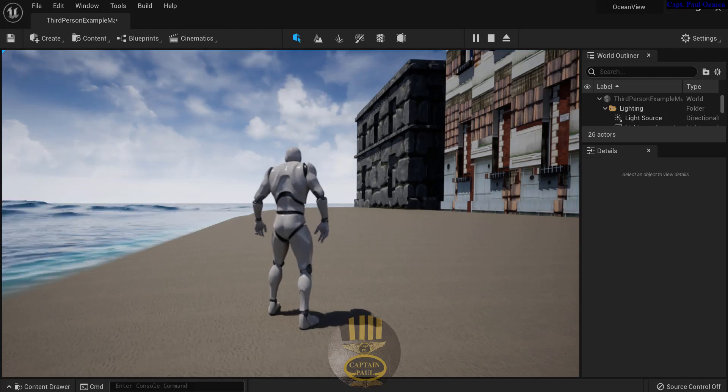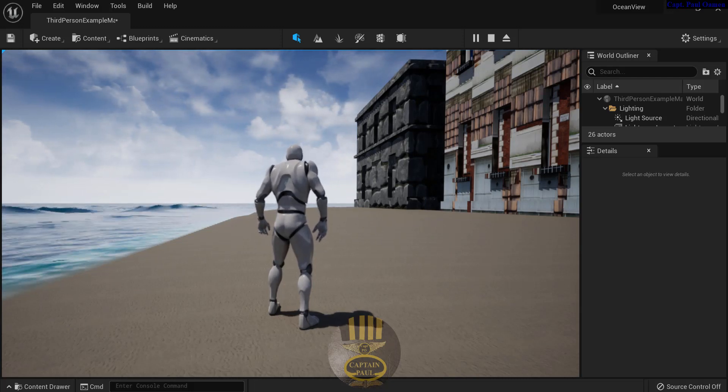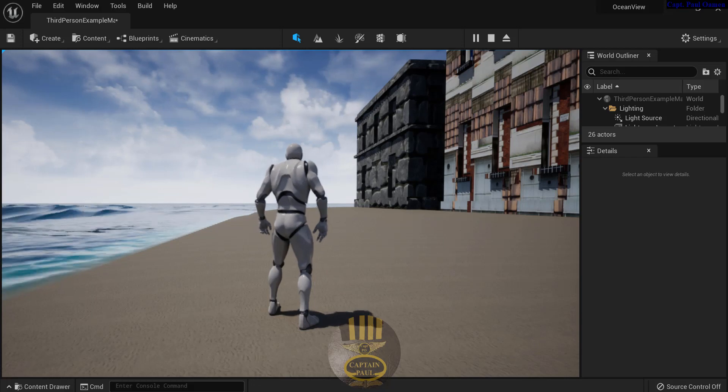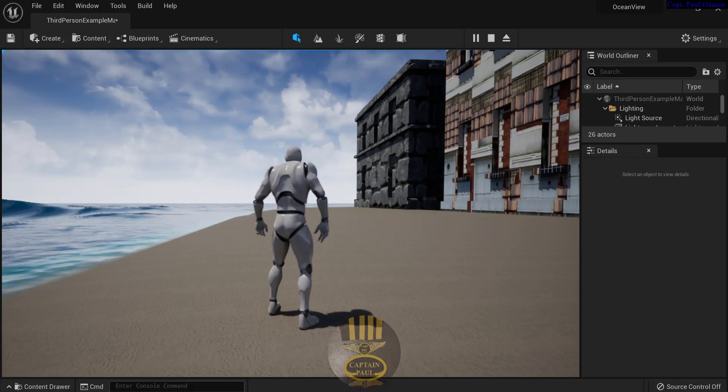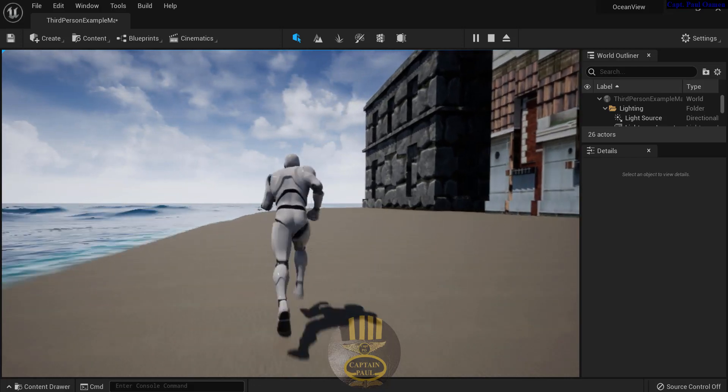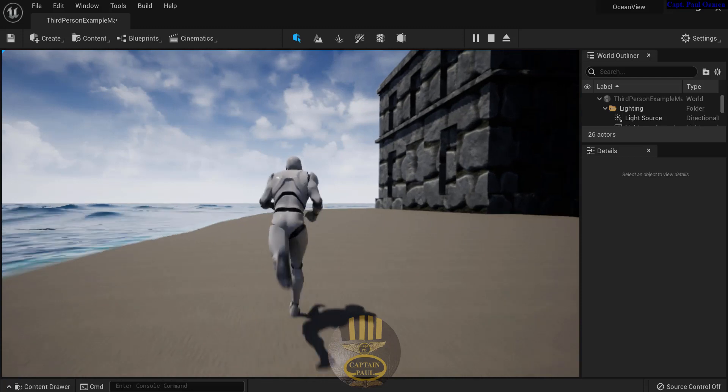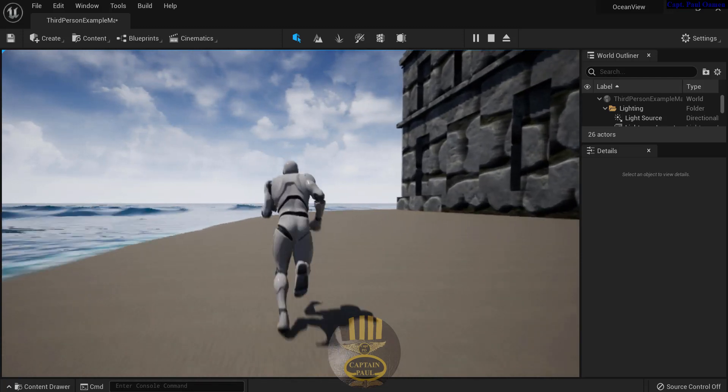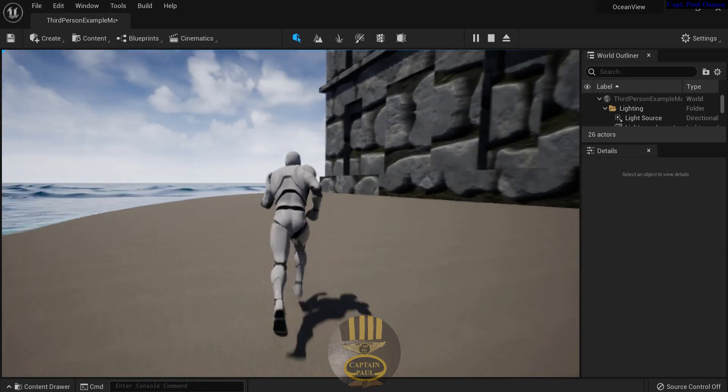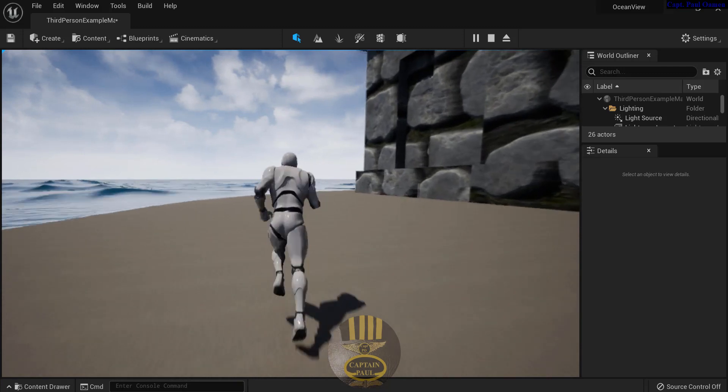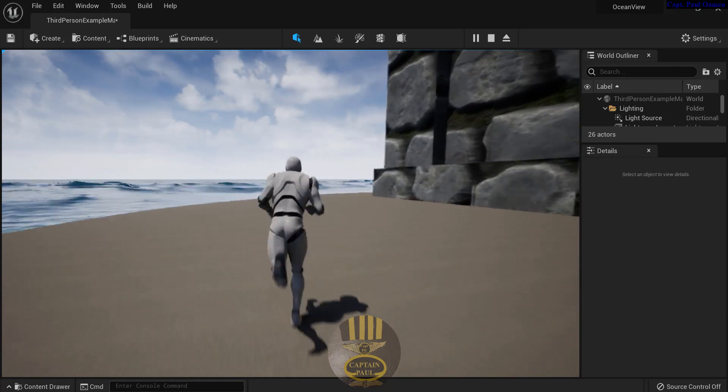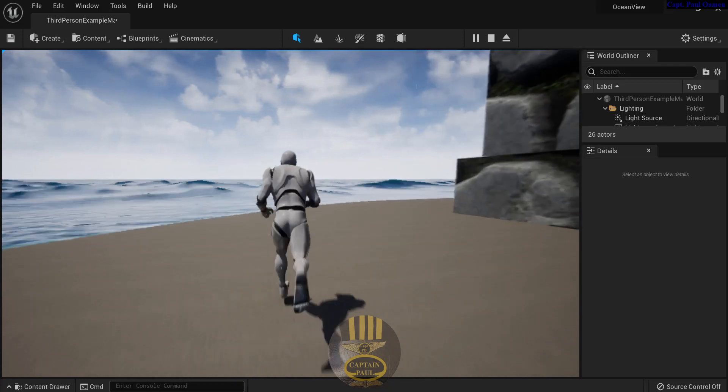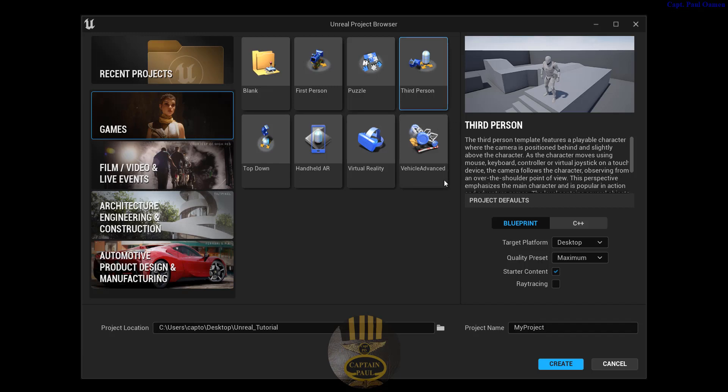Hi guys and welcome to Unreal Engine tutorial of an ocean view. I also have a mannequin there just jogging around the ocean. So what I'm going to do now is I'm going to open up a new application and we'll put one of these together.